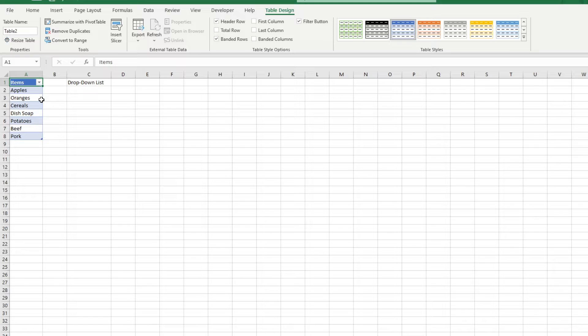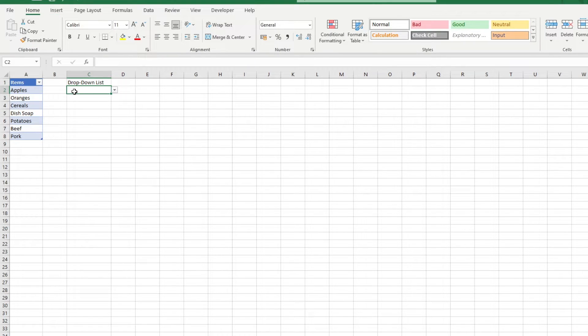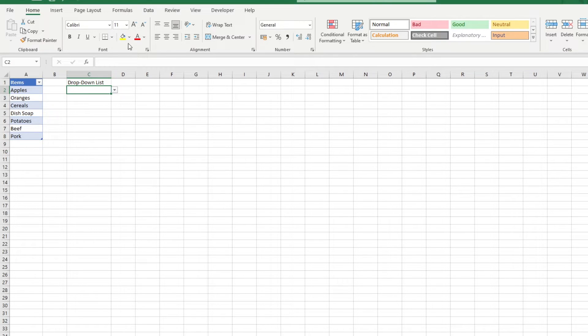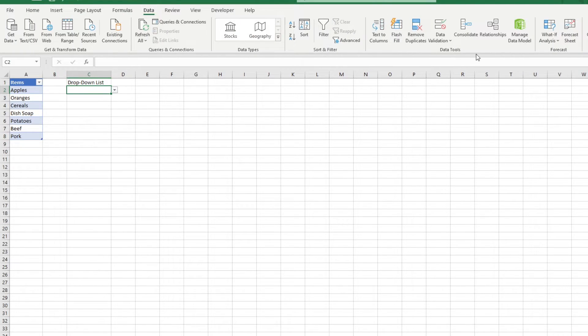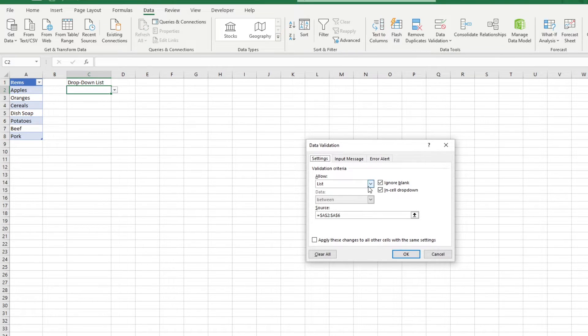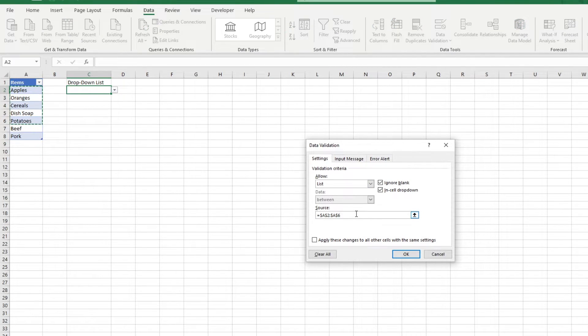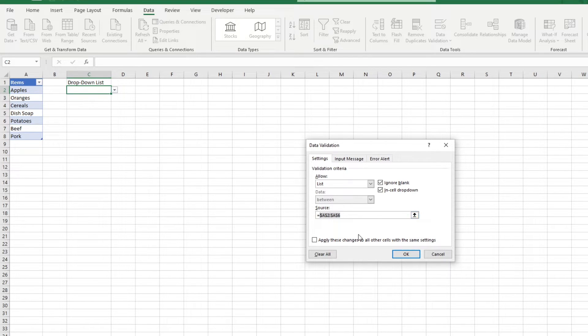Going back to the topic, now that we have a table, we can use that as a reference for our dropdown list. But we cannot reference our table column in the data validation window directly. But we can use the indirect function to help us out.